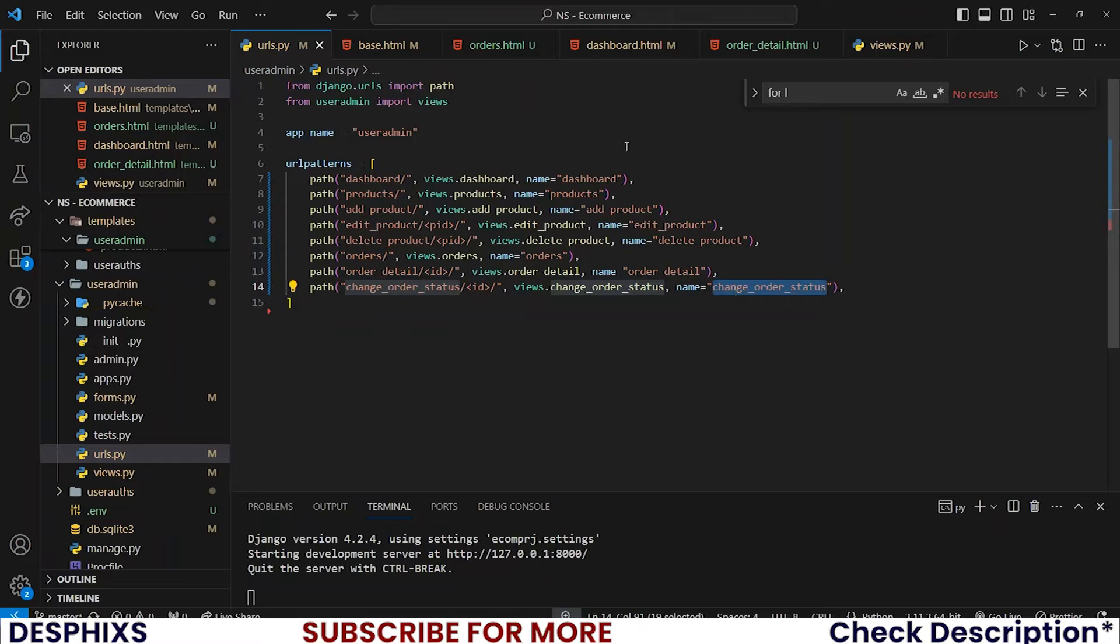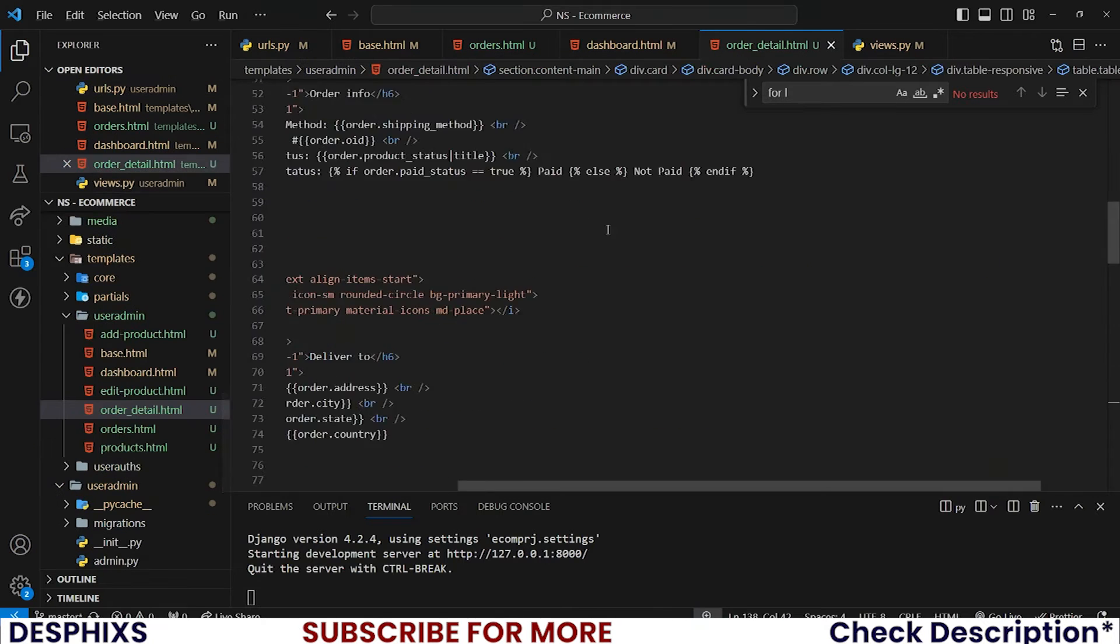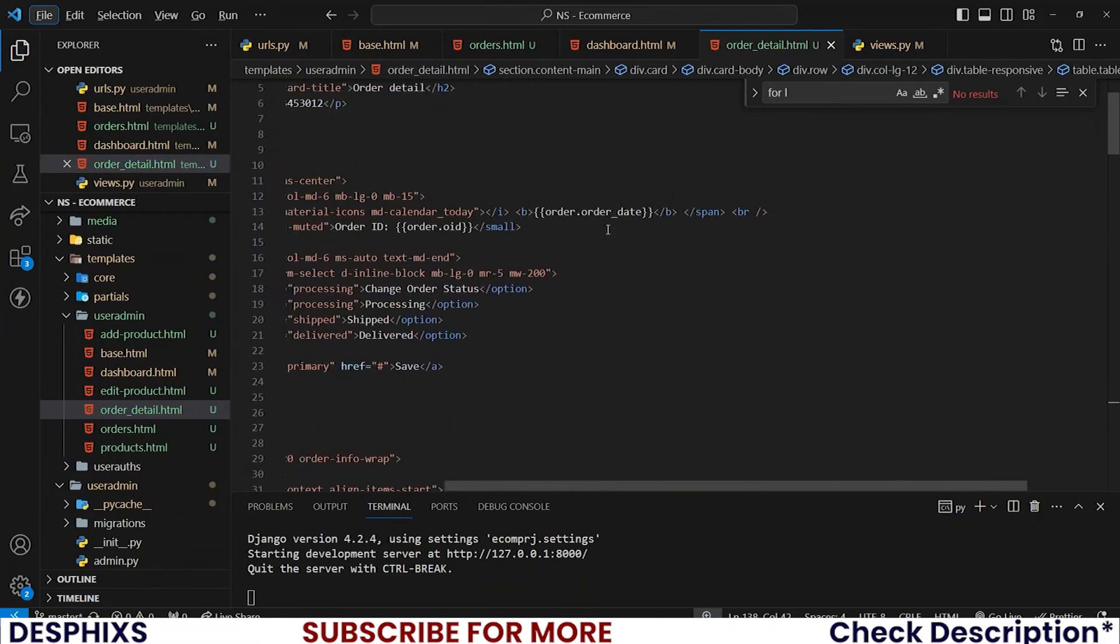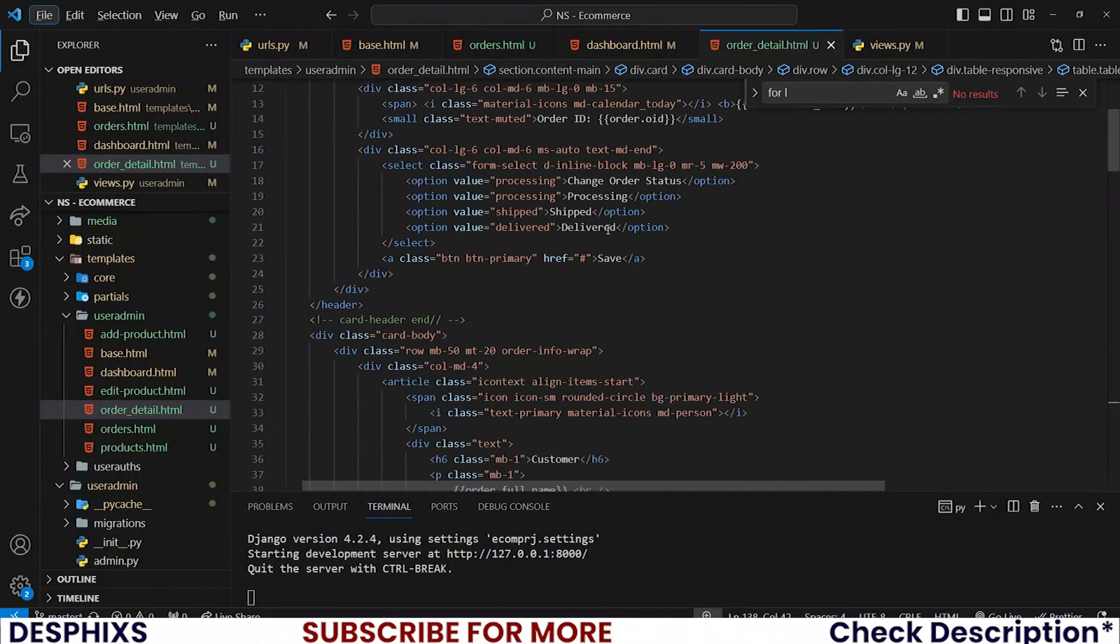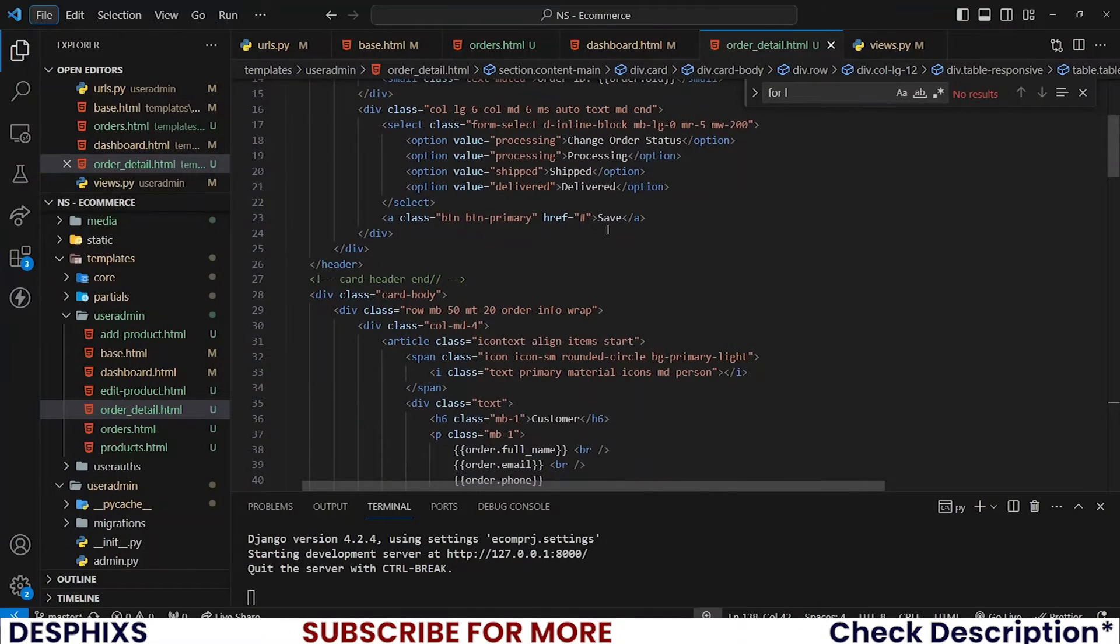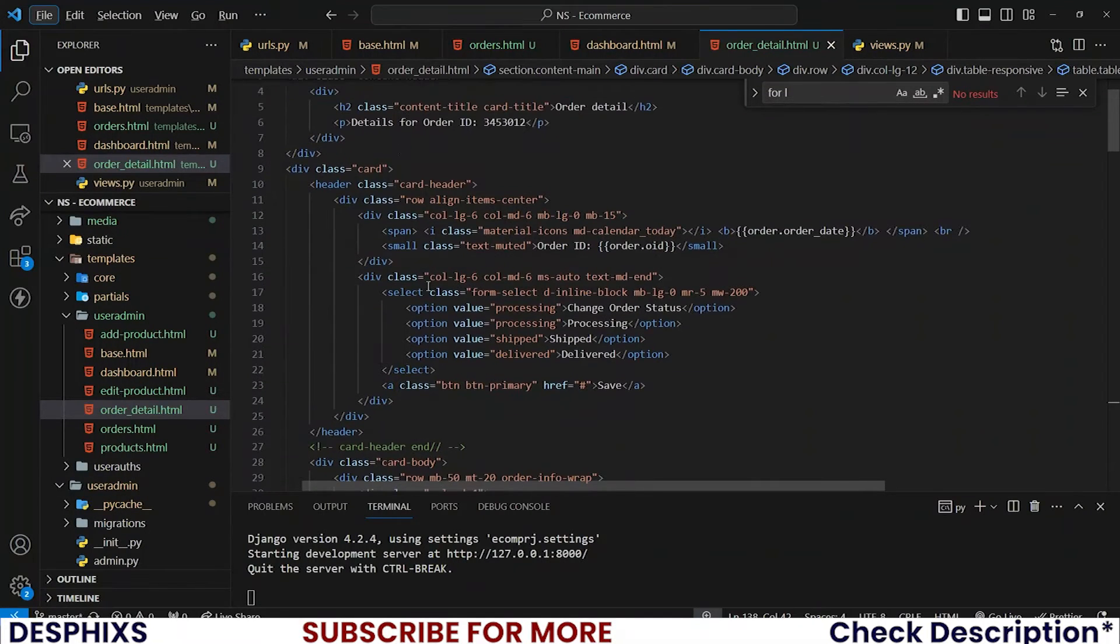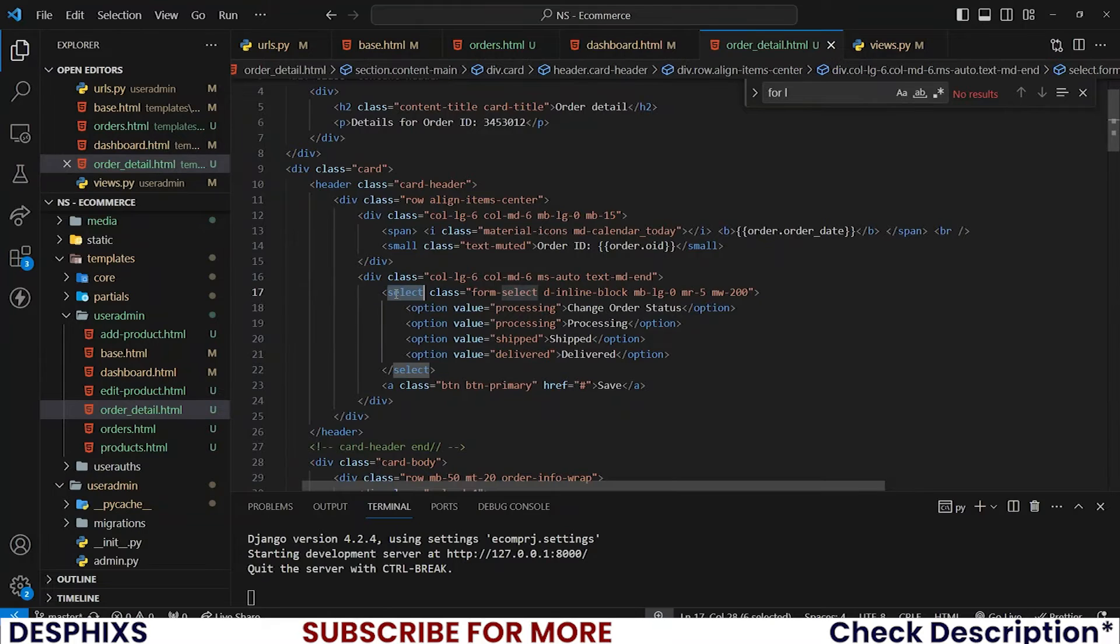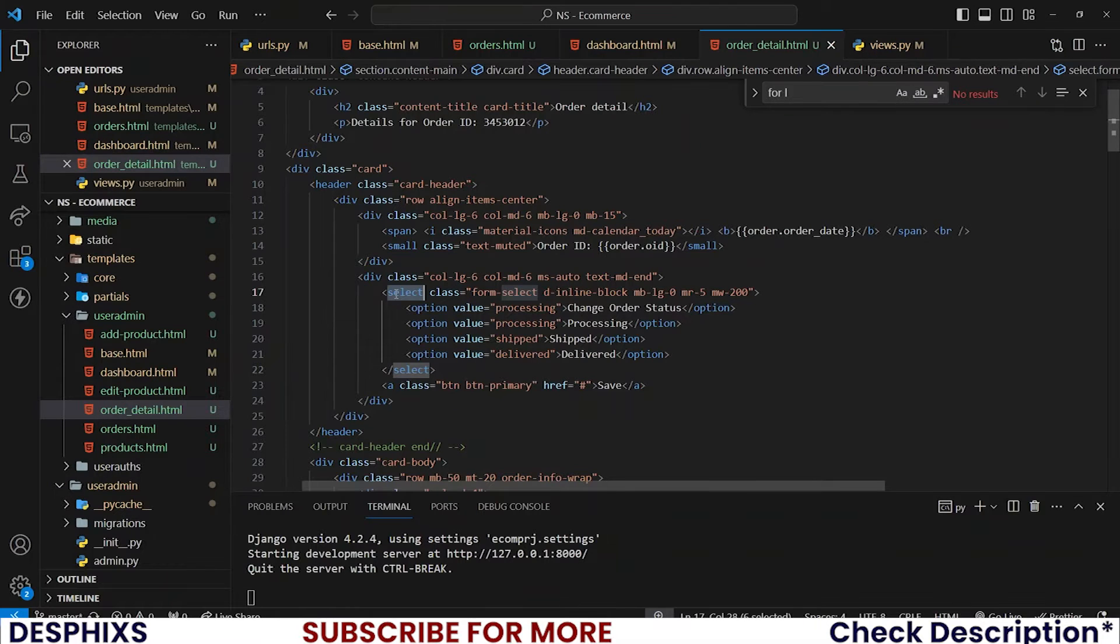After registering this I will open up the order_detail.html and locate where we have that status here. We just have the select showing up over here so we need to change up a couple of things.